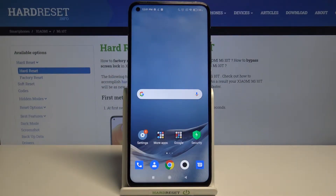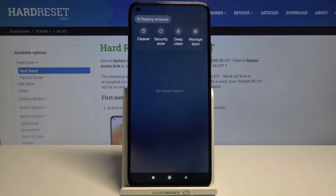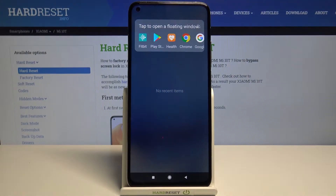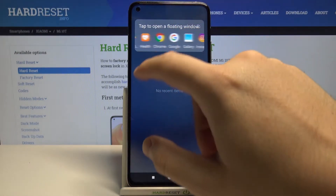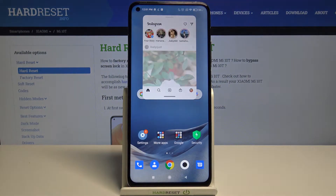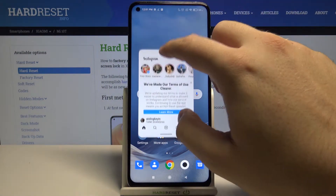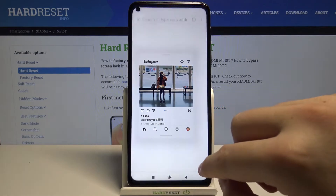Welcome. If you want to open an application in the pop-up view on your Xiaomi Mi 10T, first you have to open the background apps and click on floating video. Now we are able to pick one of the applications, so I'll go for Instagram. As you can see, we now have one application in floating mode.